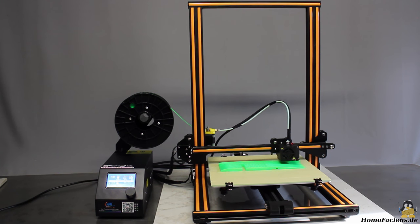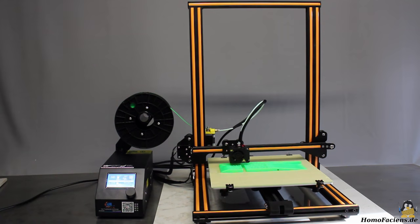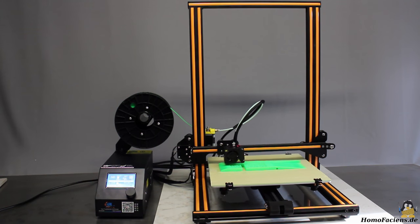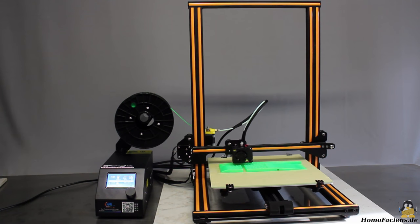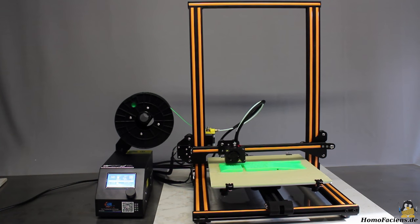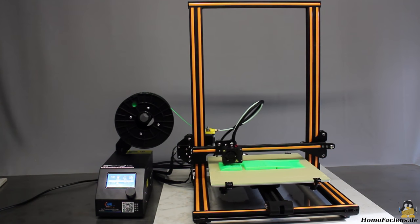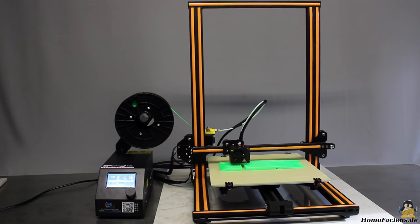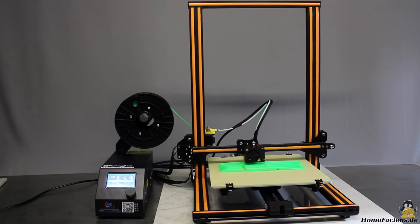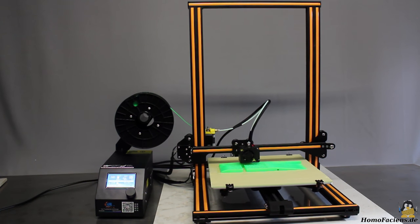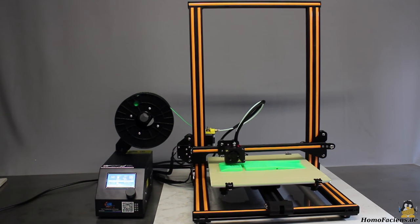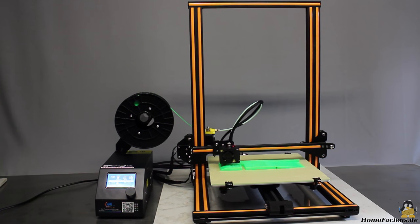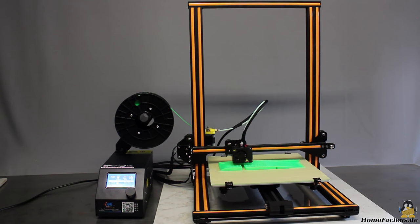Another 3D printer has arrived in my workshop. It's a CR10 and same as my previous printers I got it from the online dealer Gearbest for this review. The rated print volume is 30x30x40cm by what the CR10 is made for printing large objects.